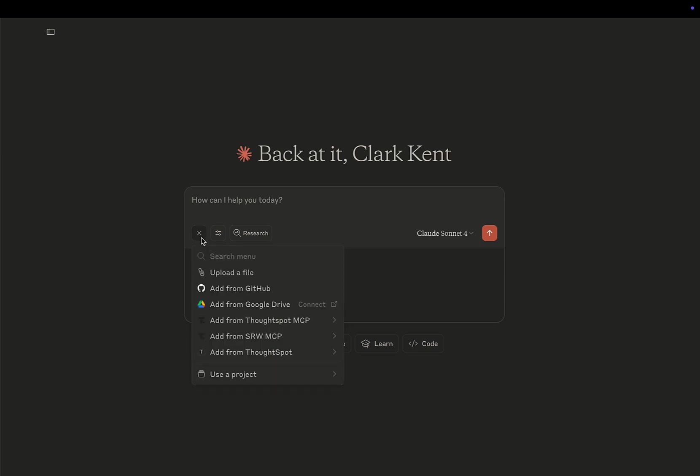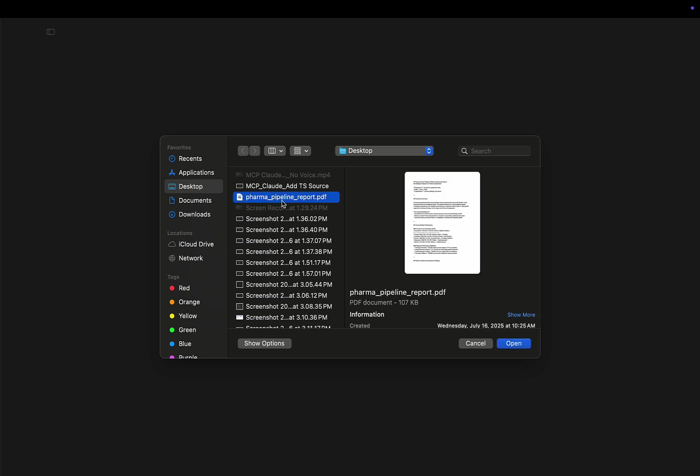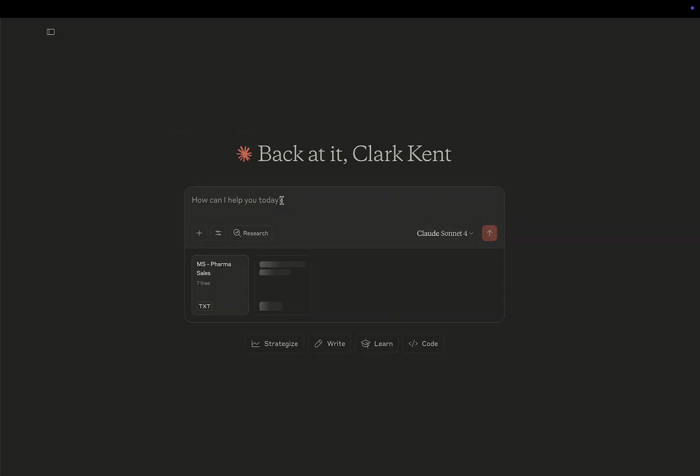And then from my desktop, I'm going to upload a PDF file, which is located here, and it contains info on drug trials that we're running, how they're tracking, regional info, and some competitive intelligence.